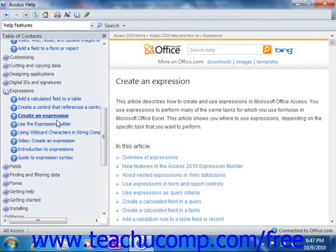Should you want to print any topic that is displayed in the main Access Help window, you can do so by simply clicking the Print button that appears in the toolbar at the top of the Access Help window.